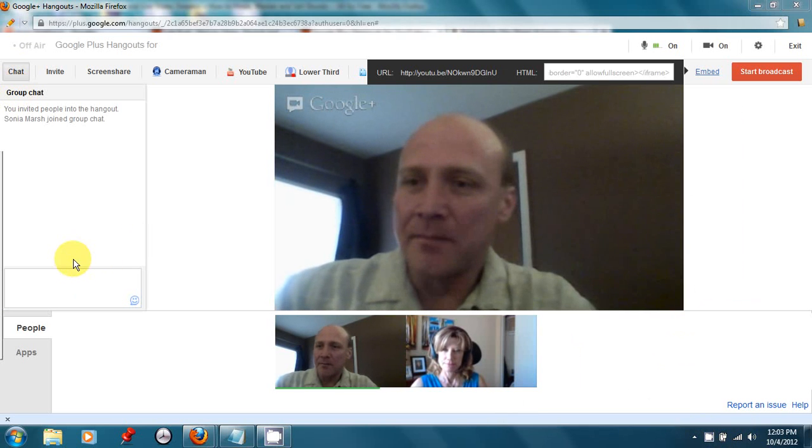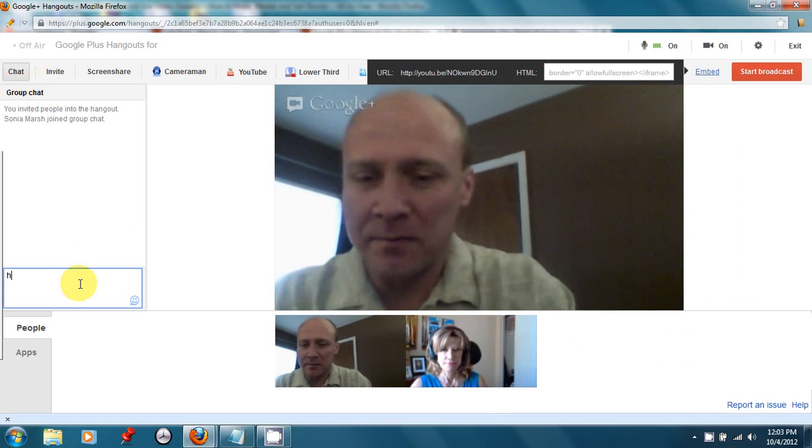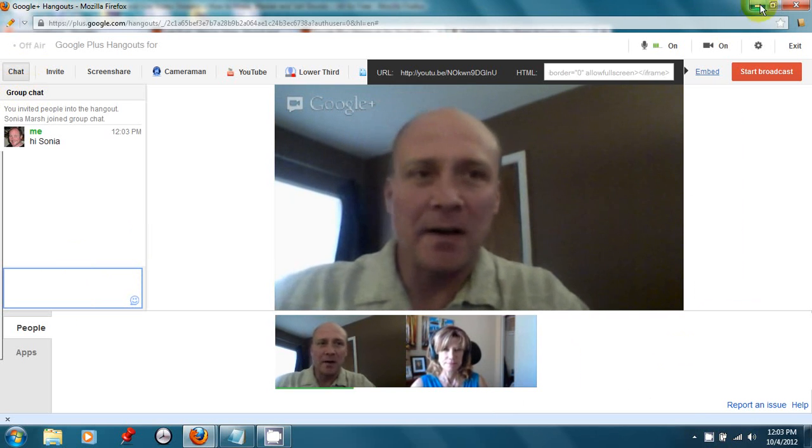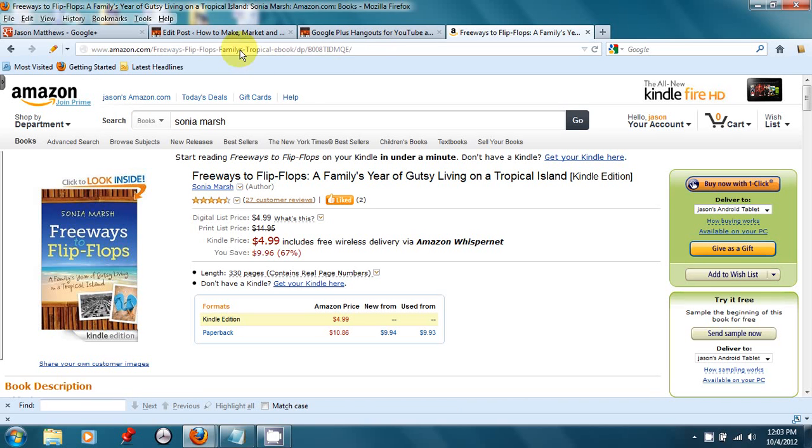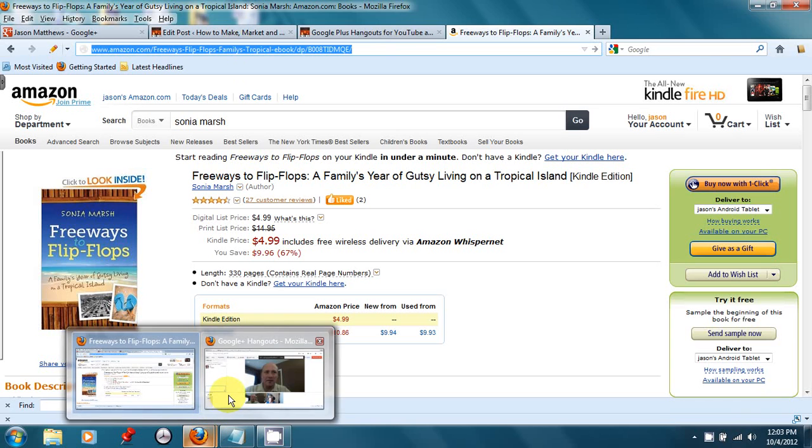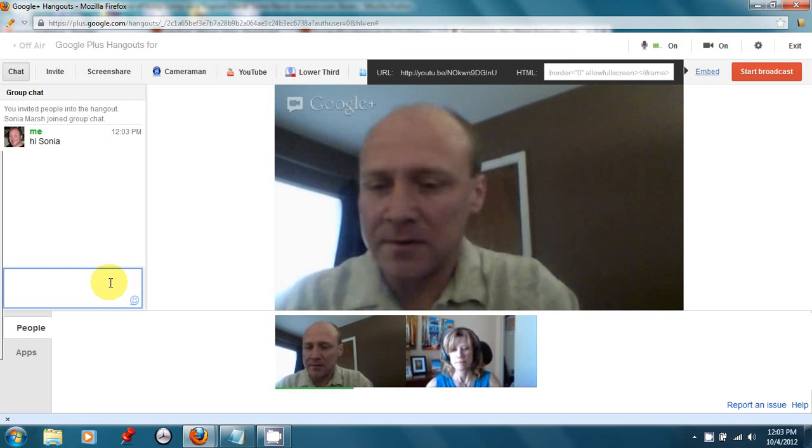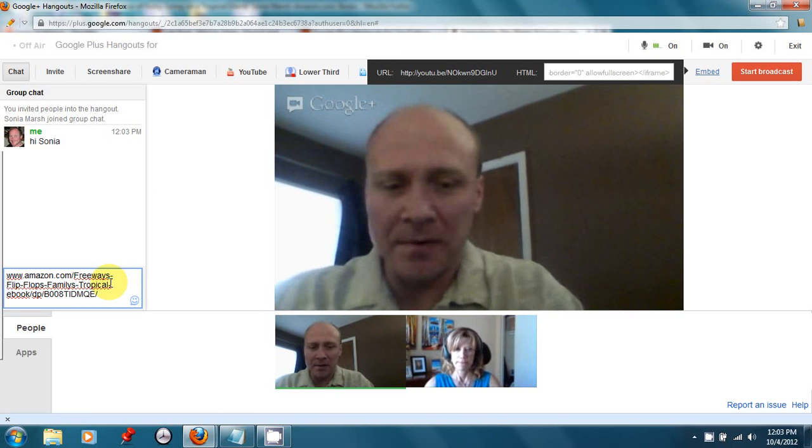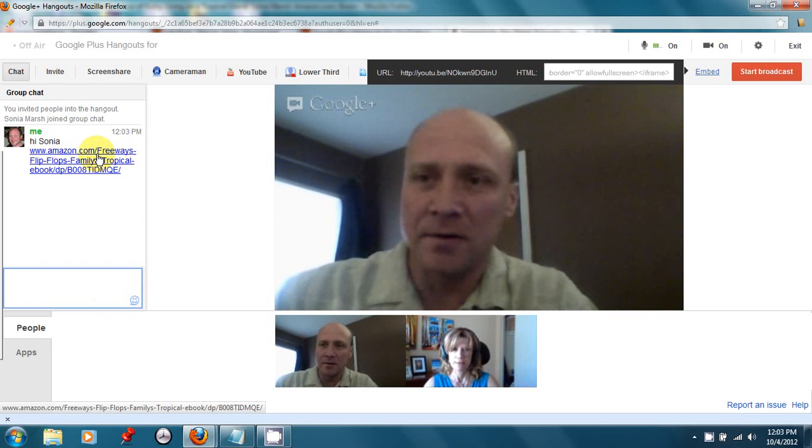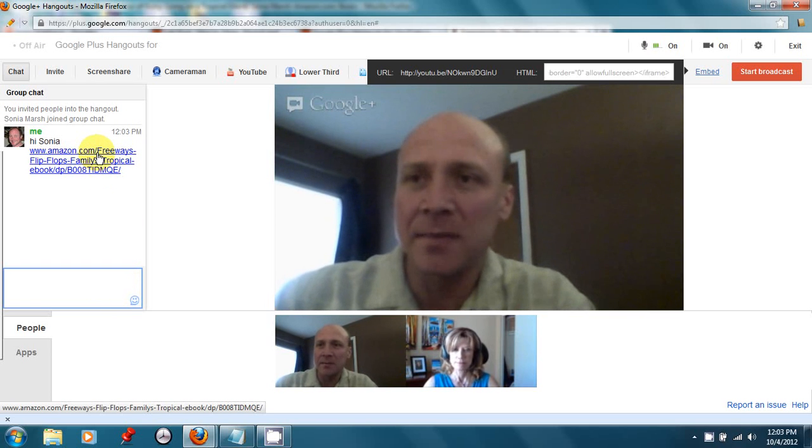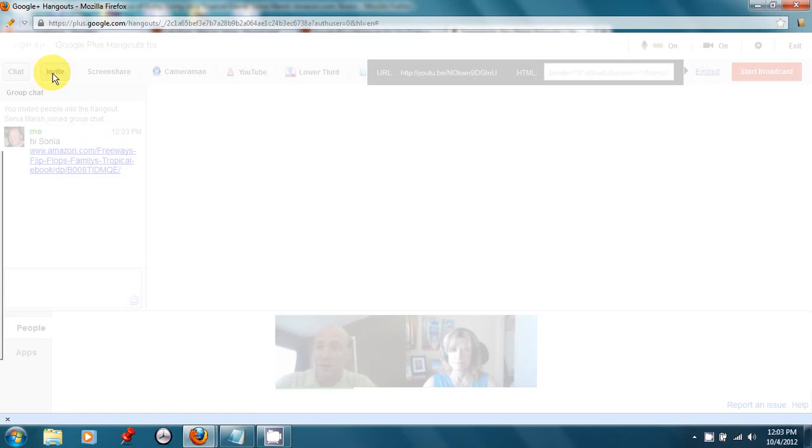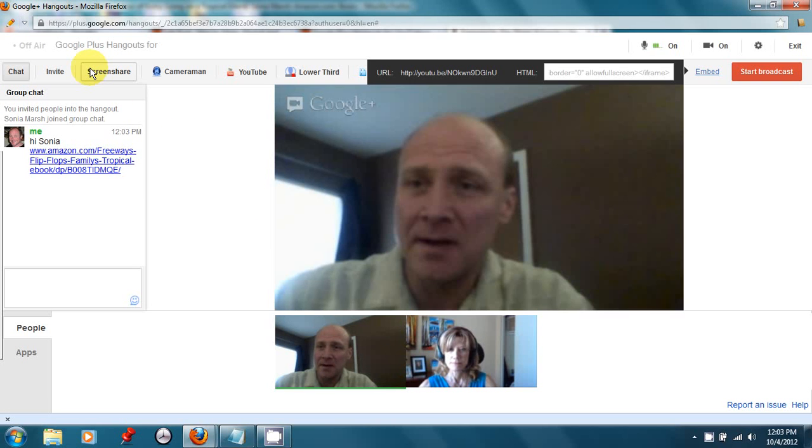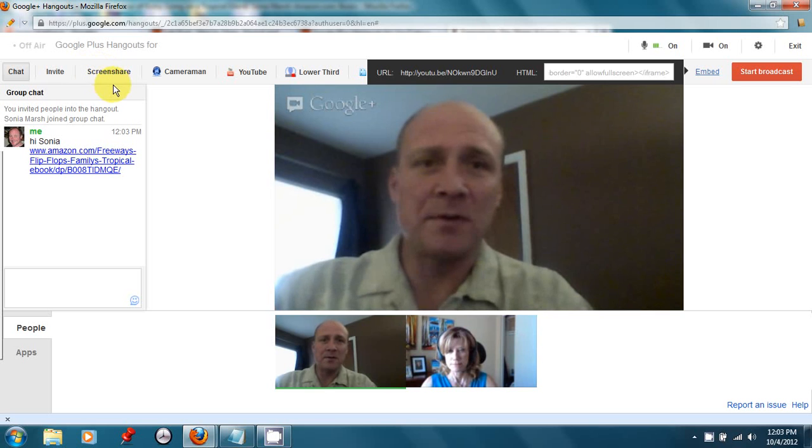There's this chat box here. So if I want to talk with Sonia, I can do that. I can also share a link, for example, to a website. And so I can just copy and paste a link, and then if Sonia wanted to visit her Amazon page, she could do that. I could click the invite button here and invite more people to the Hangout, and I've showed you how we do the screen share.